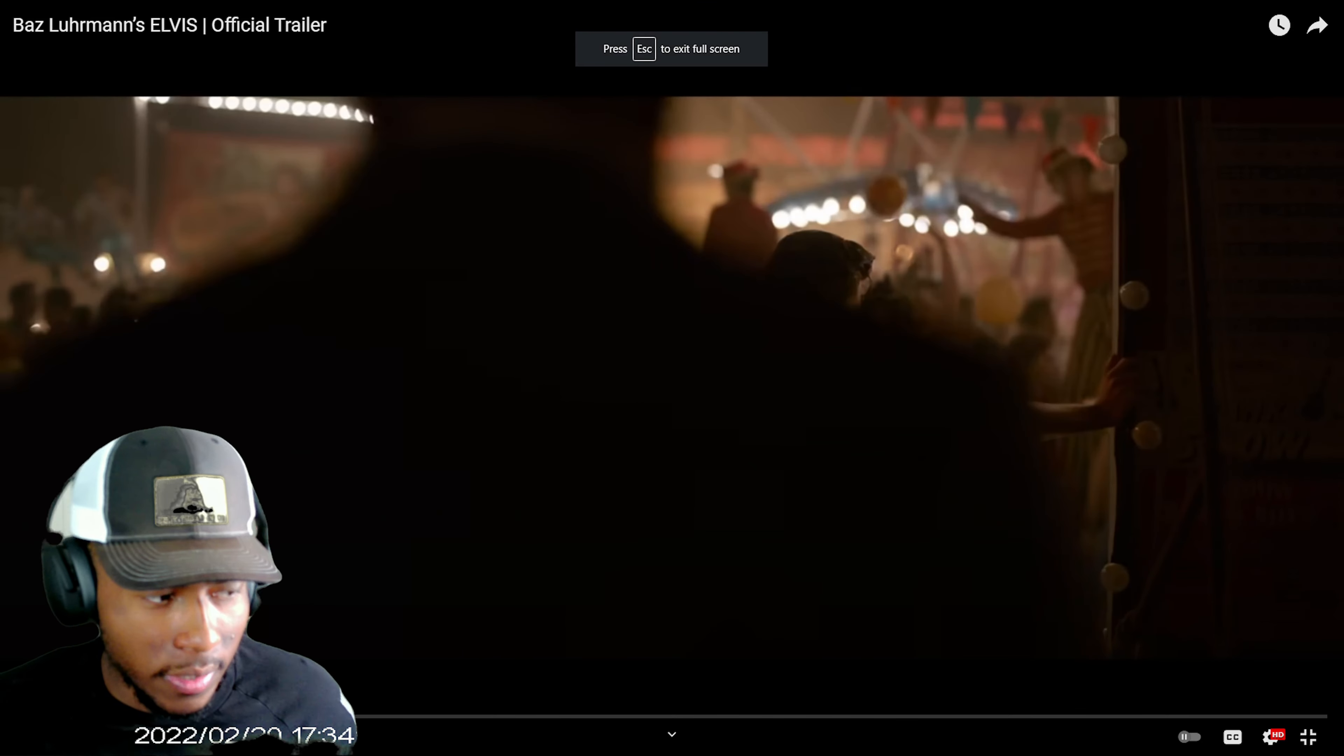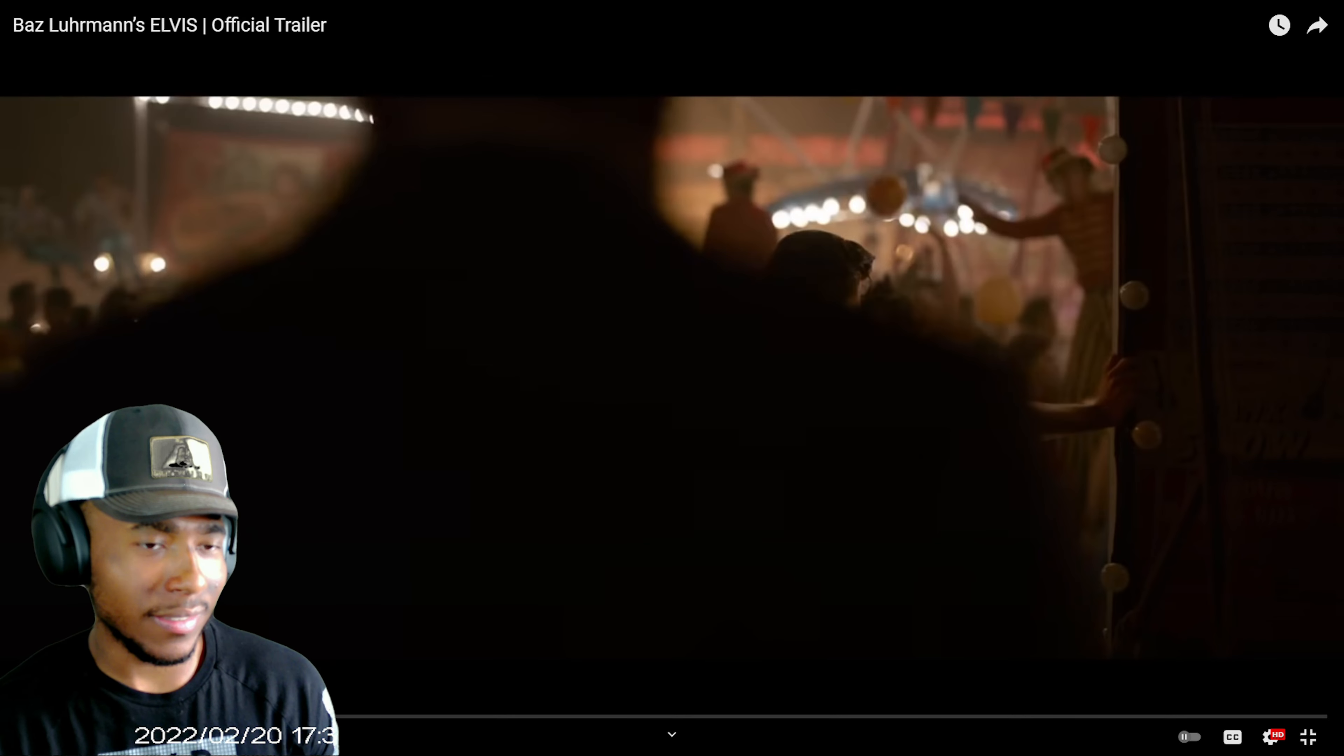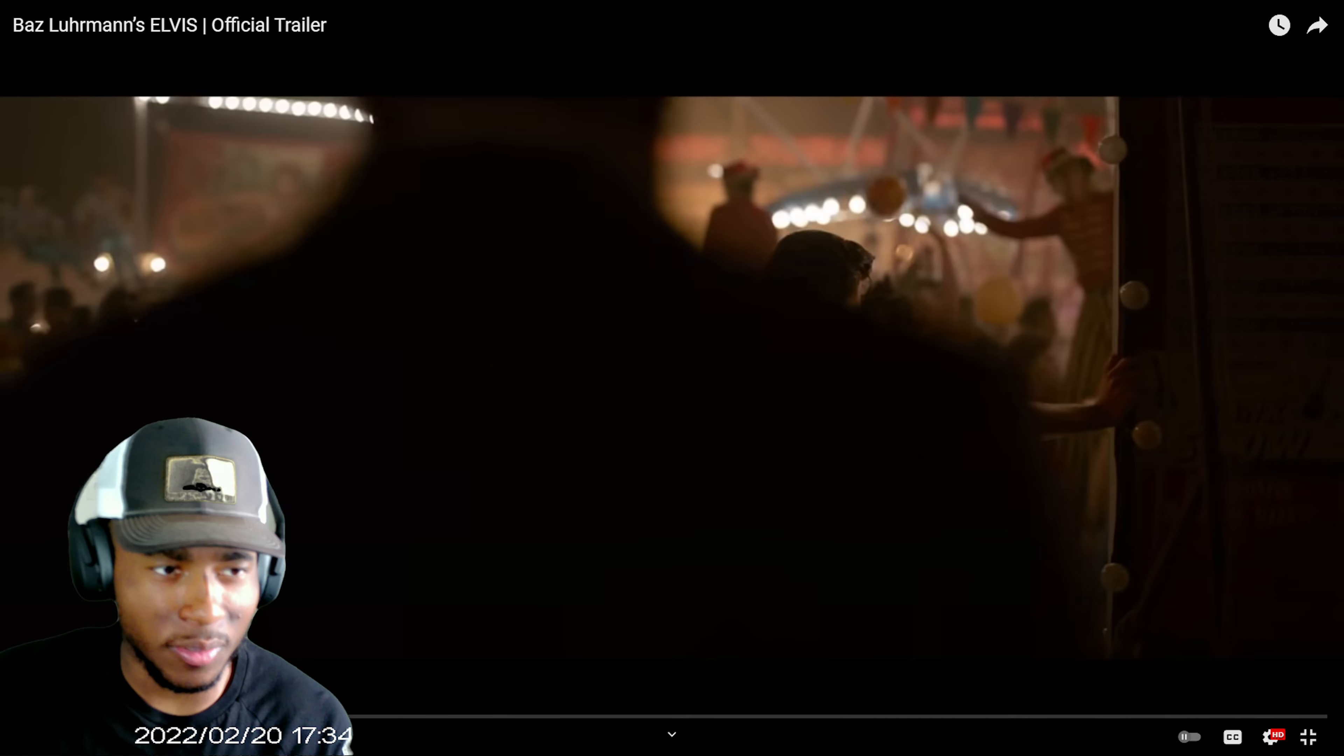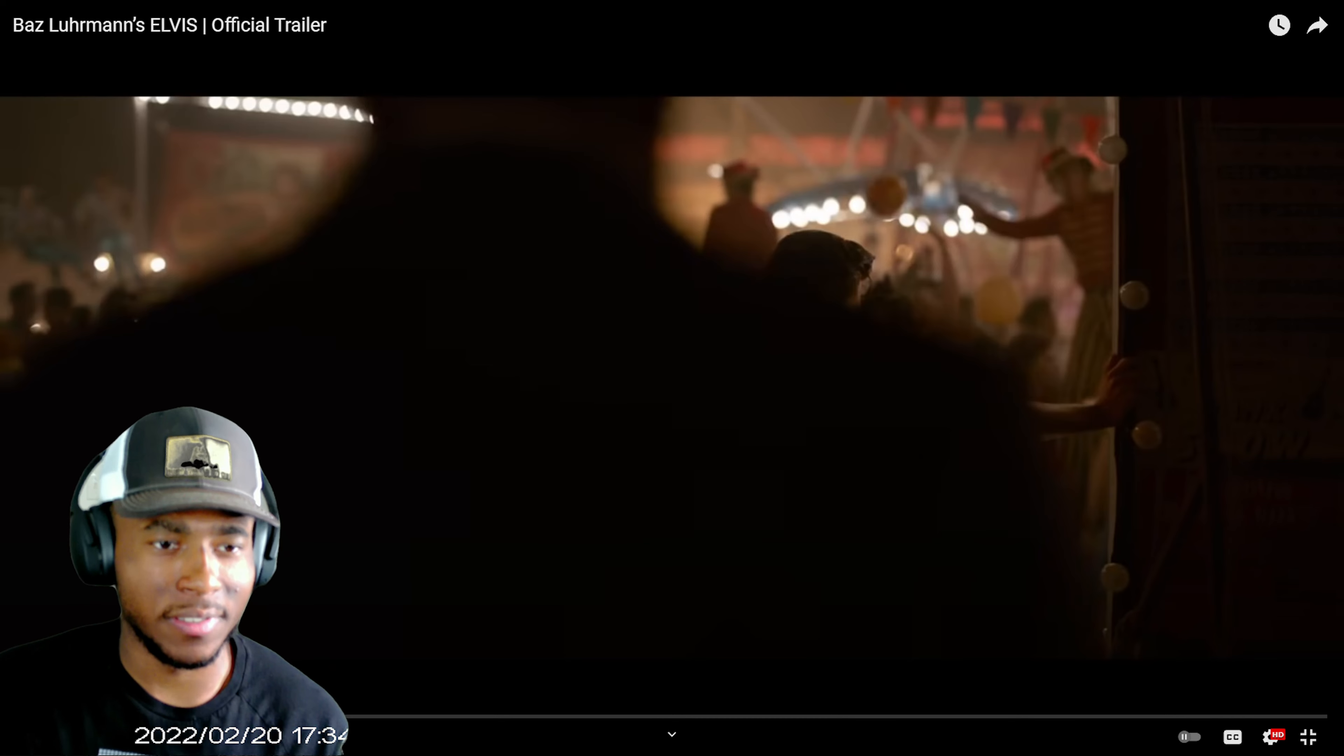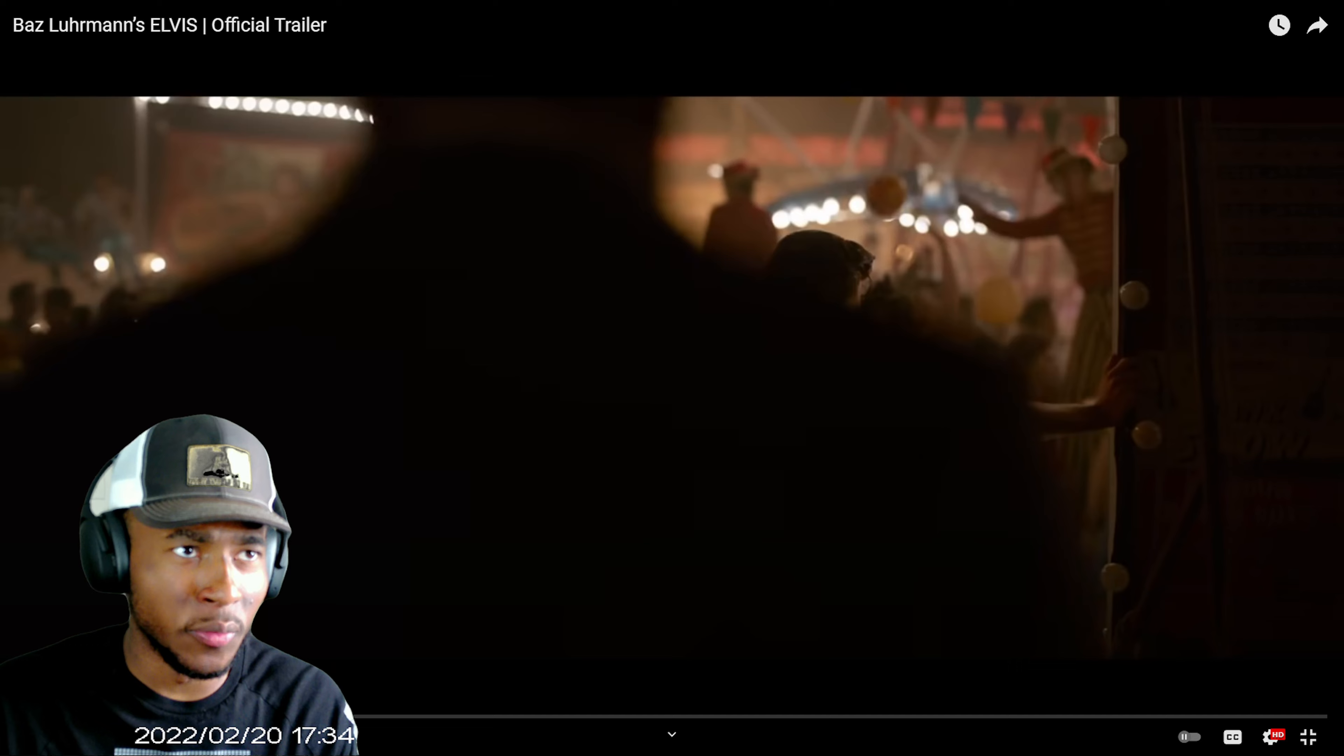Yo what's good Poly gang gang gang, it's your boy KC. Welcome back to my YouTube reaction channel. Today I'll be reacting to Baz Luhrmann's Elvis official trailer. So I'm assuming this is like a movie about Elvis.